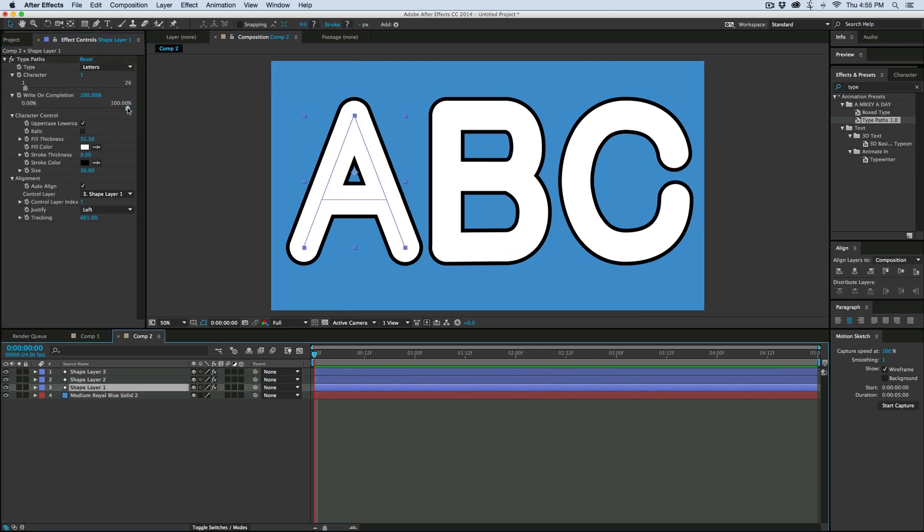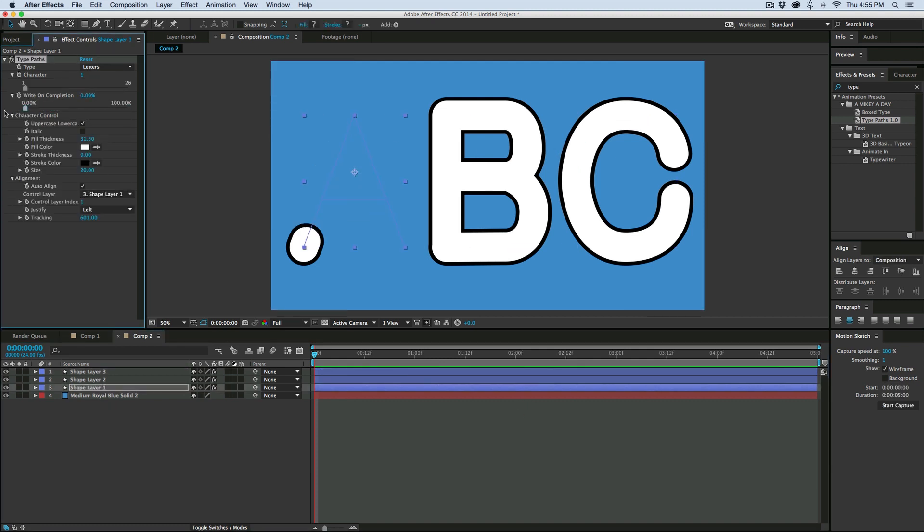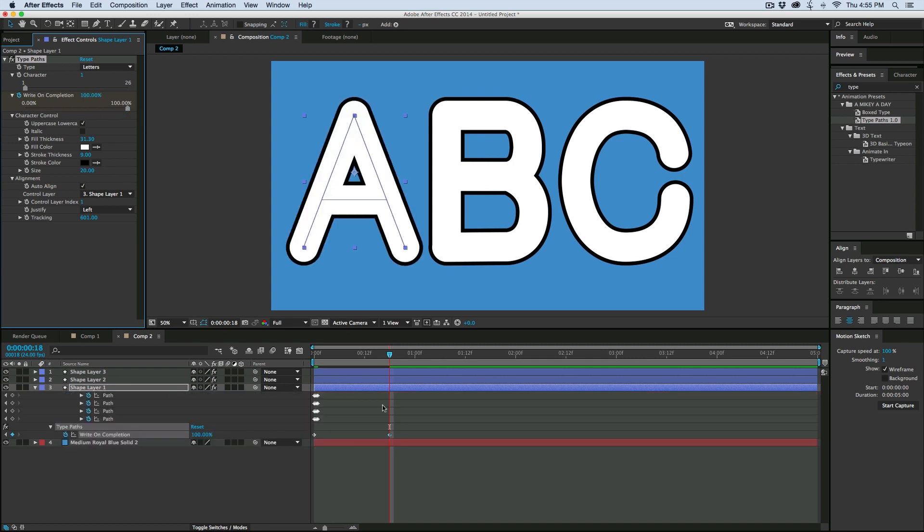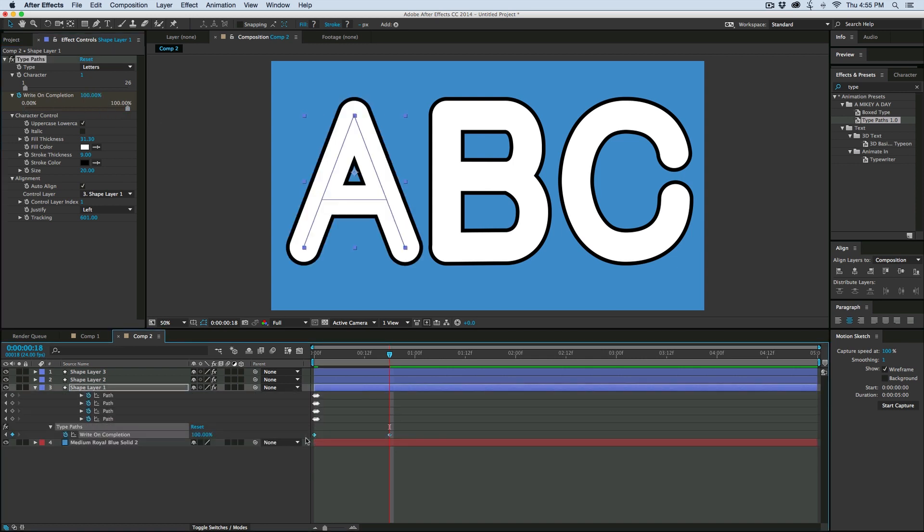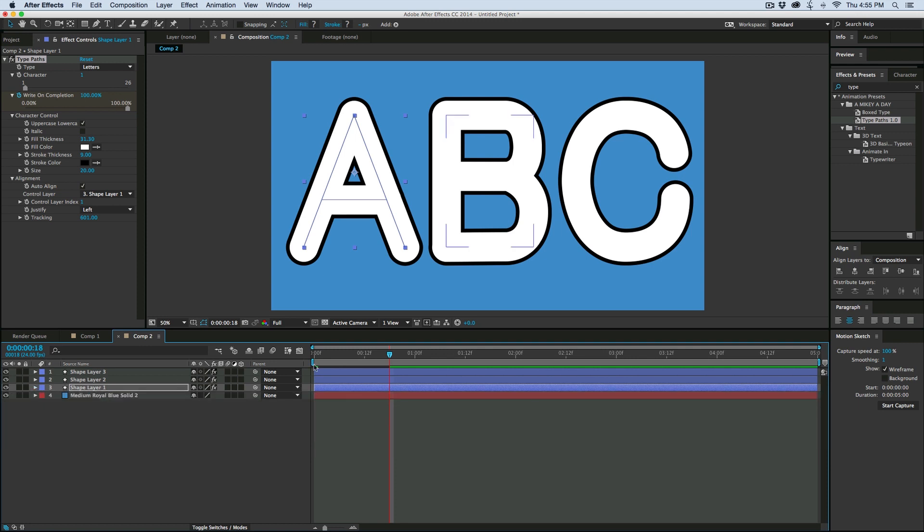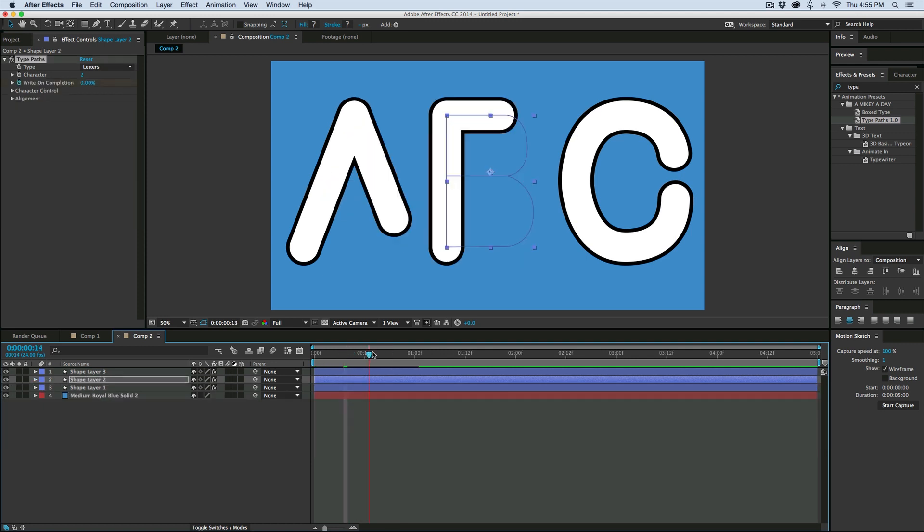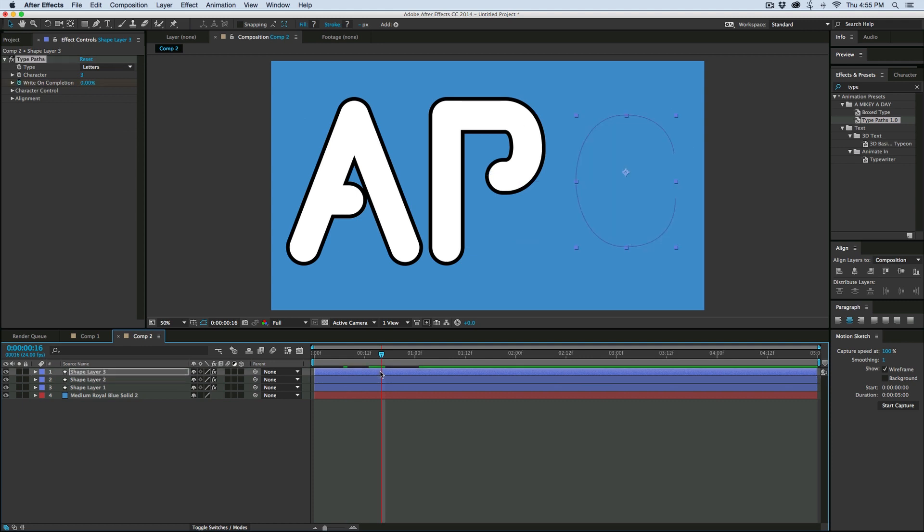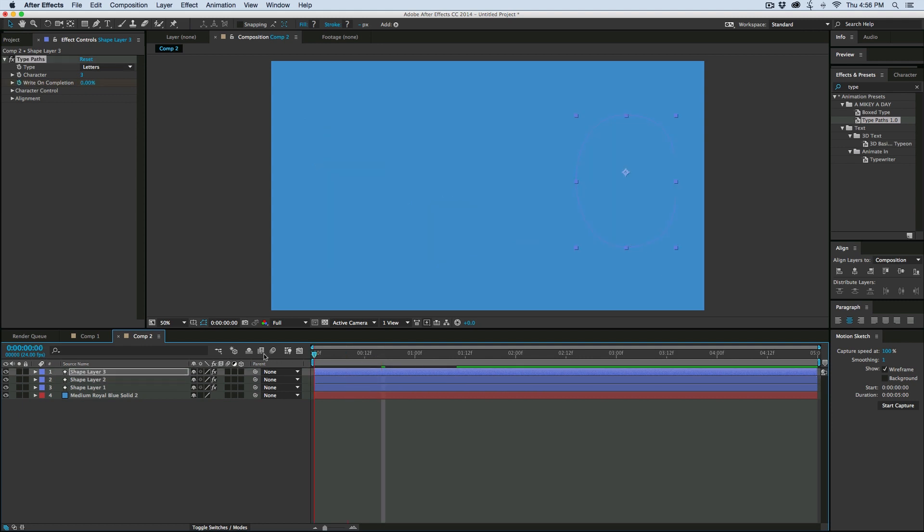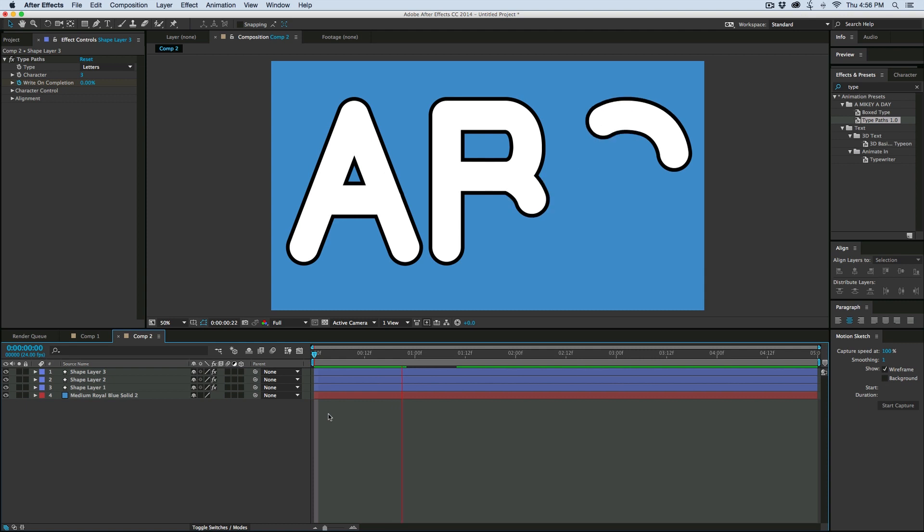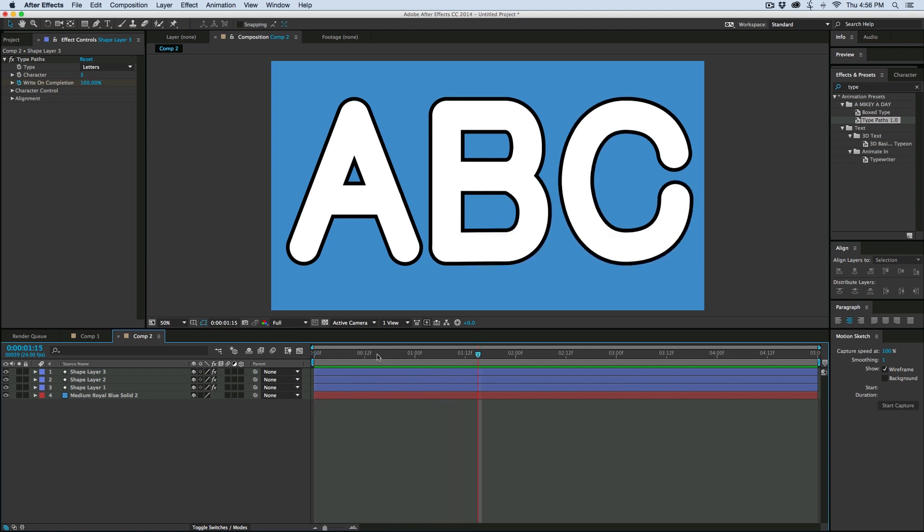And then let's do a quick animation of the write-on. I'm going to animate the write-on completion from 0 to 100%. I'm going to just copy those keyframes. And then I can paste them onto these others.